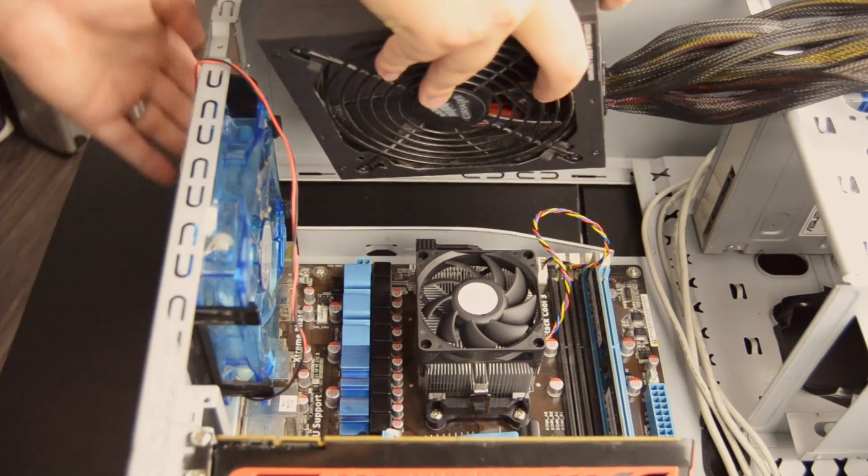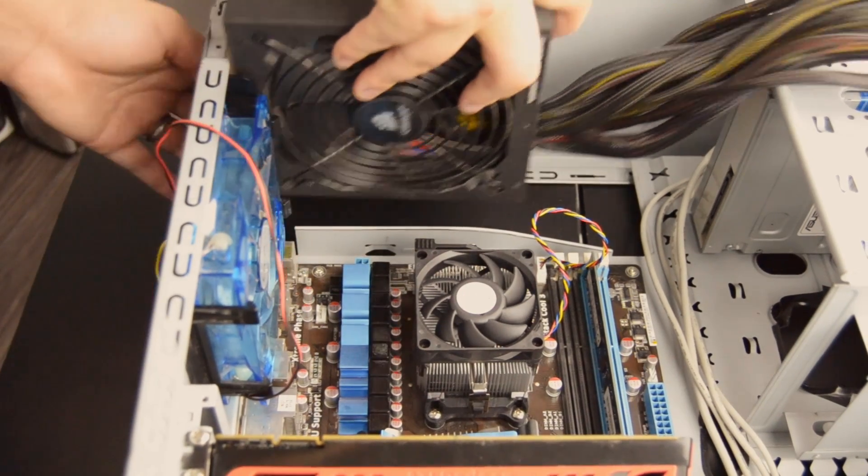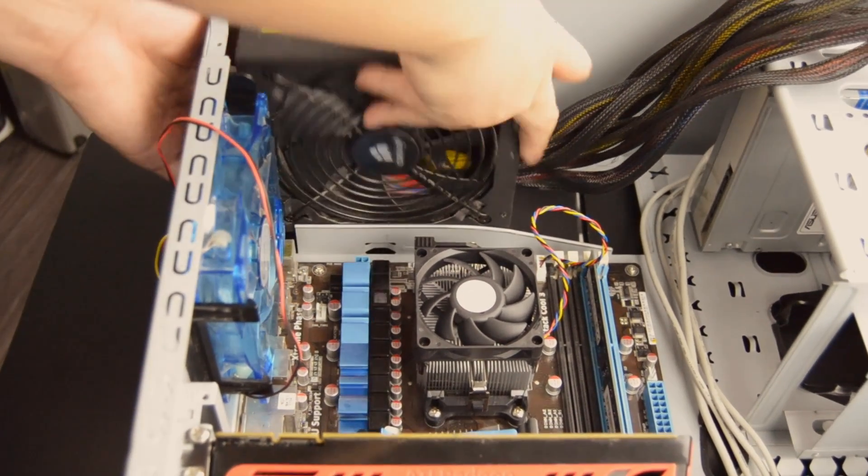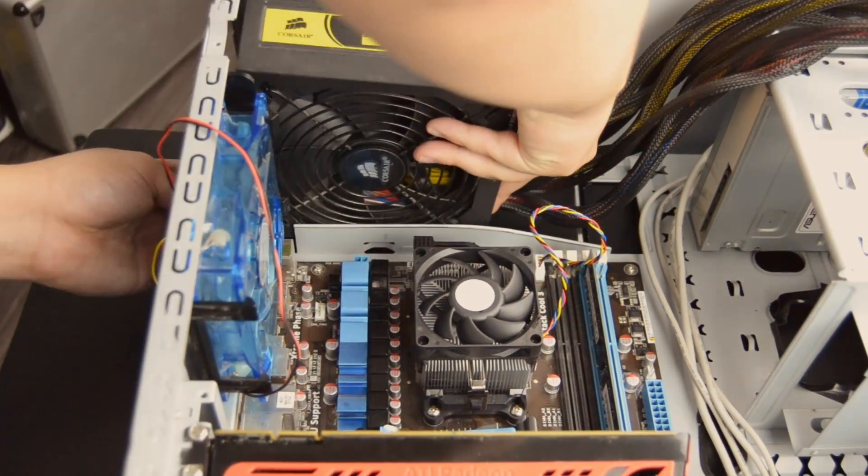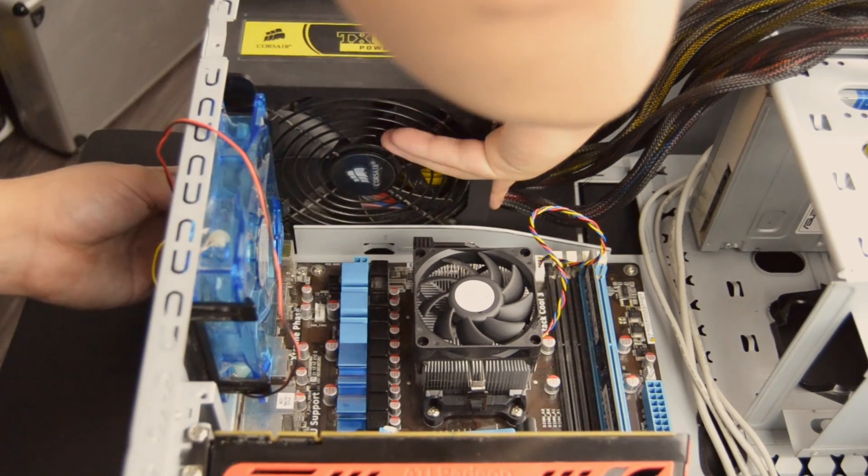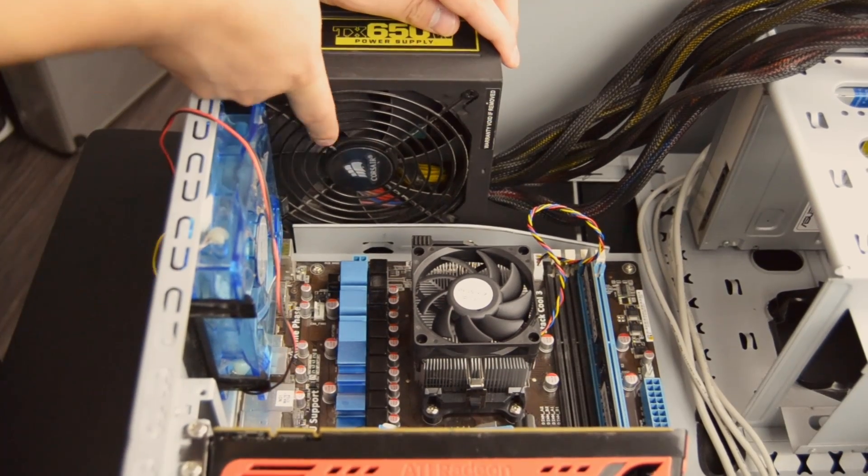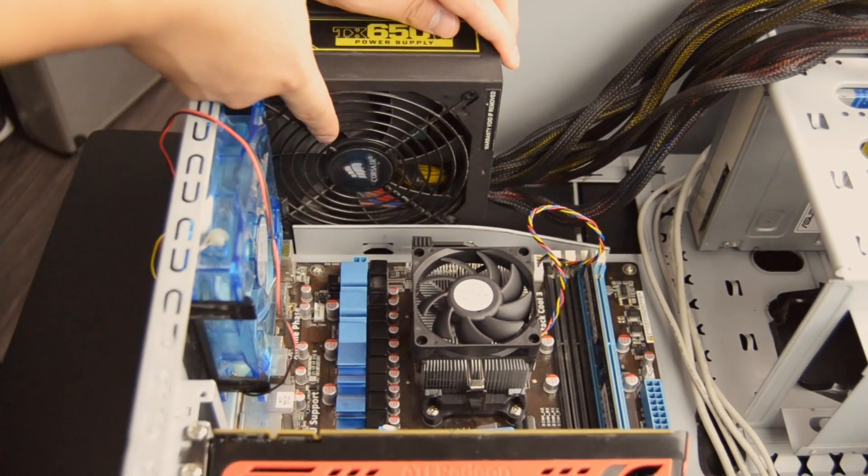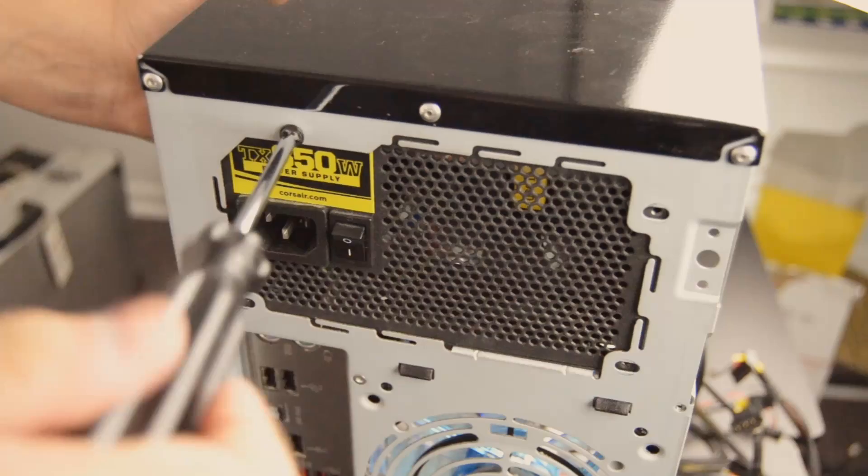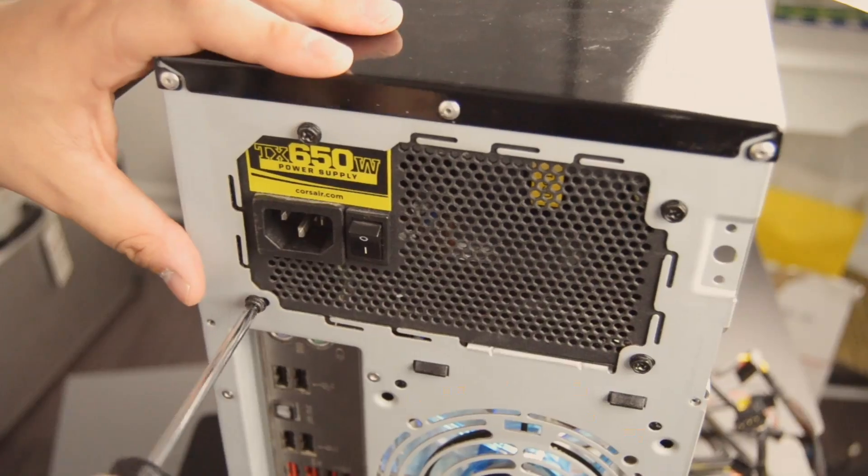Now, last but not least, the power supply. Mount the power supply either to the top or bottom depending on your case, making sure that the fan is able to blow out somewhere. This case has the fan blowing down.